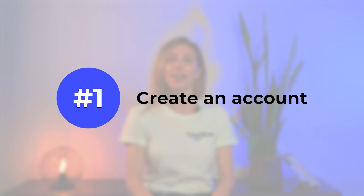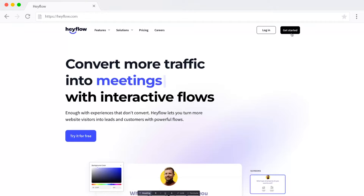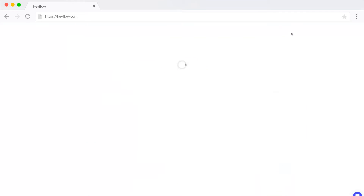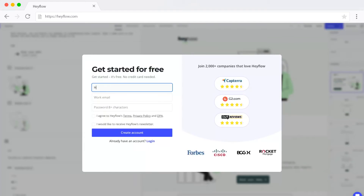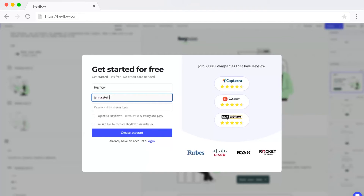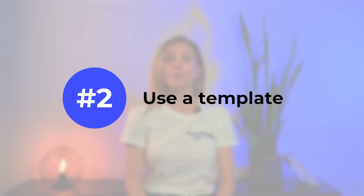Step 1: Create an account with a multi-step form builder of your choice. A lot of them offer you a free trial, like Hayflow, so you can try out the tool for free first before deciding if you want to purchase it.